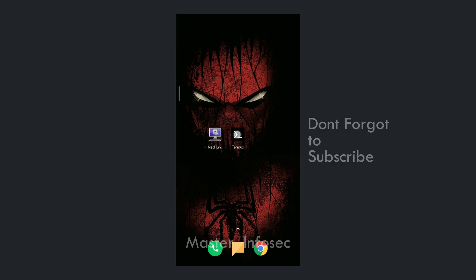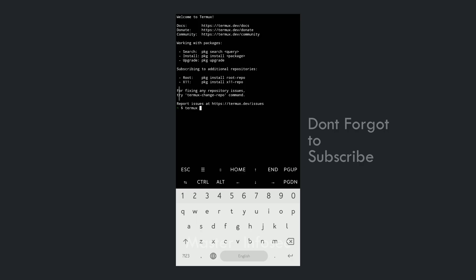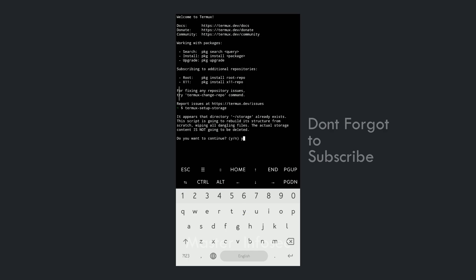After you download the NetHunter kex app, open Termux. If you are using Termux for the first time, we have to do some settings. Type 'termux-setup-storage'. In my case it says the storage directory already exists. If you are using Termux for the first time, it will prompt you. Type Y and press Enter. It will create a storage directory in your SD card and show a pop-up where you have to allow Termux to access your storage.